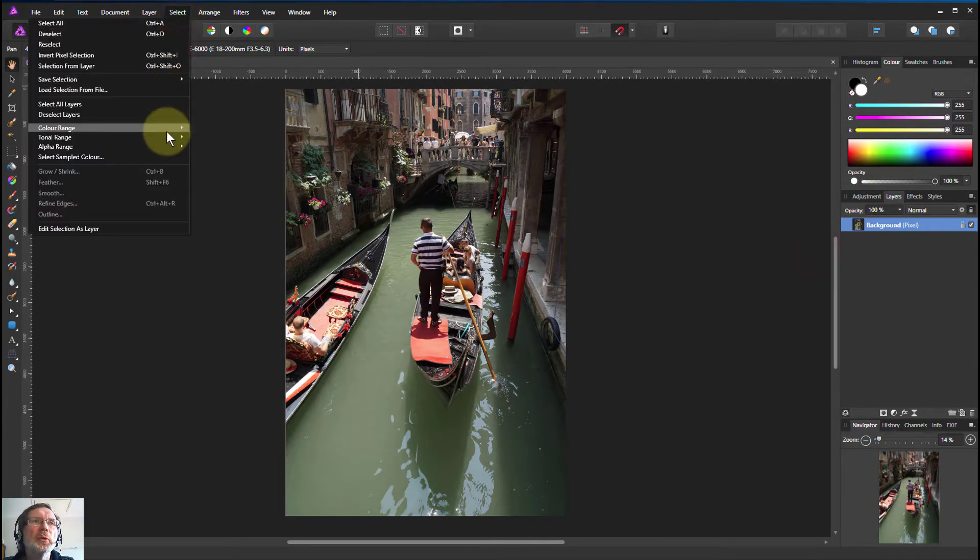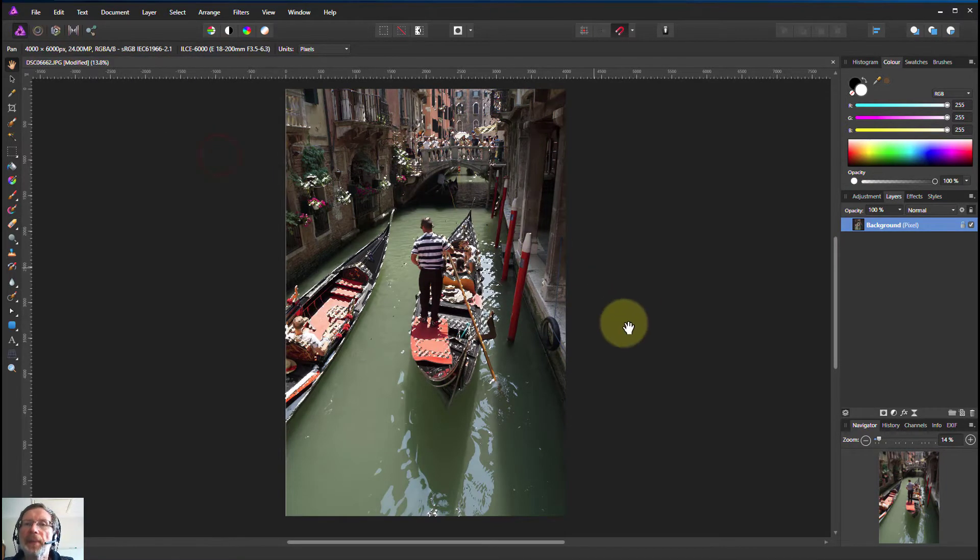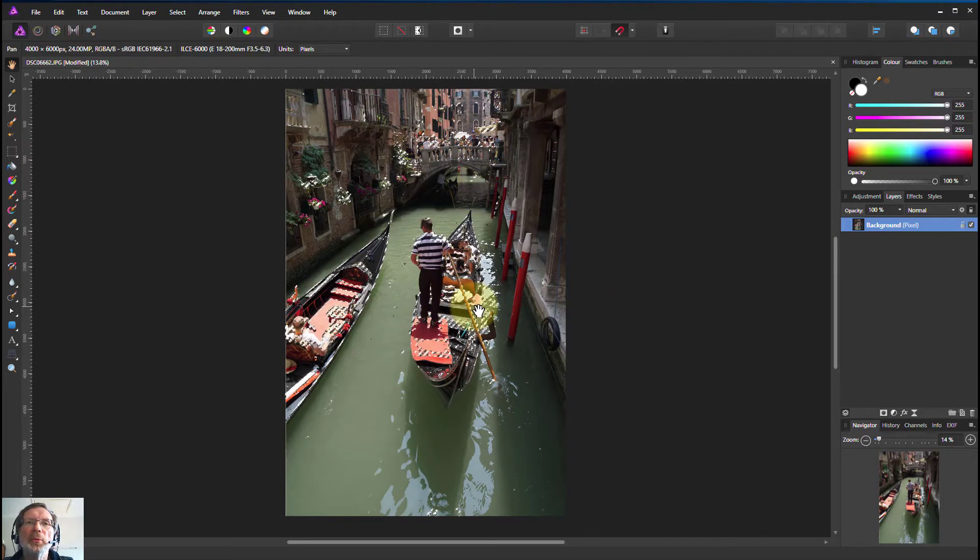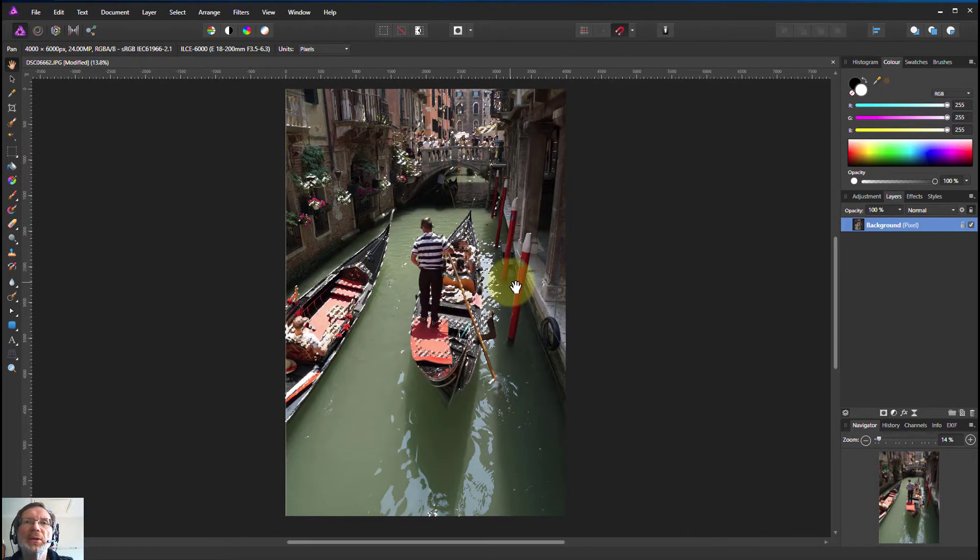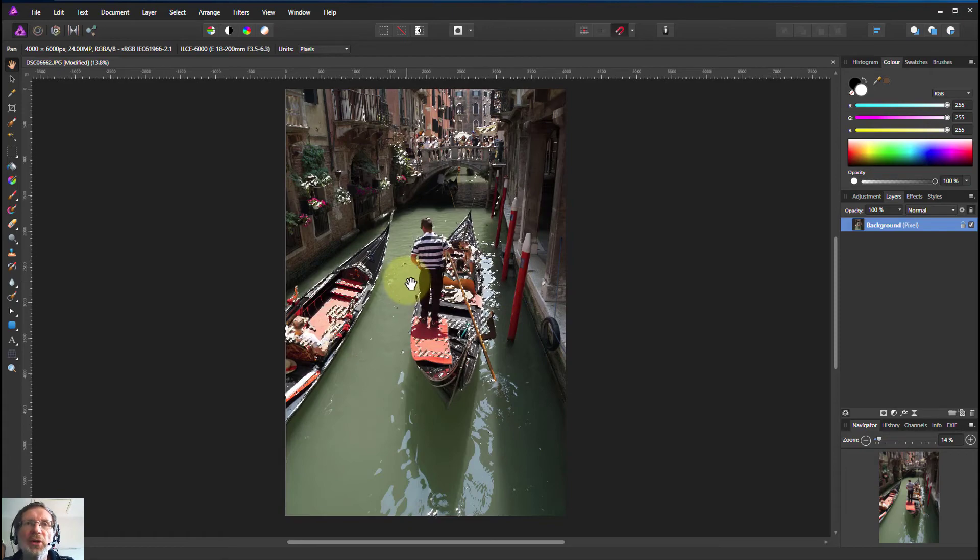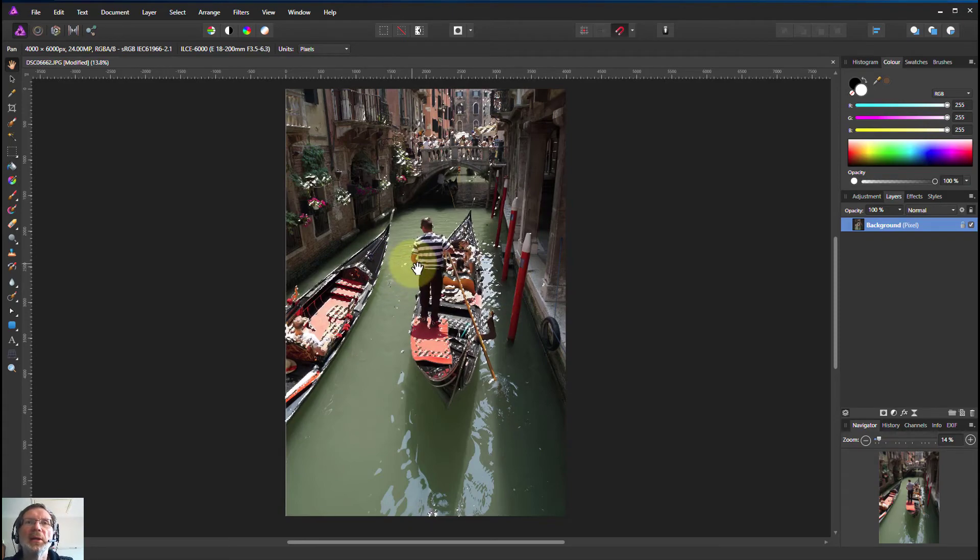And just for completeness, look at tonal range and highlights. Not so much here because this picture's got more midtones and shadows, not so many highlights.